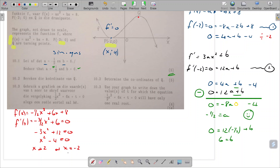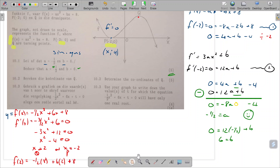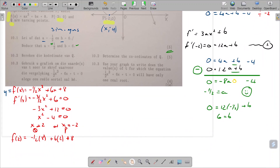We already knew that x equals minus 2 was the value at P, so the x value at Q must be 2. Since we need coordinates, we plug x equals 2 into the original function — not f prime. So f of 2 equals minus a half of 8 plus 6 times 2 plus 8, which gives minus 4 plus 12 plus 8, equals 16. So the coordinates of Q are (2, 16).